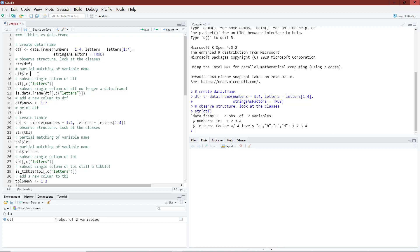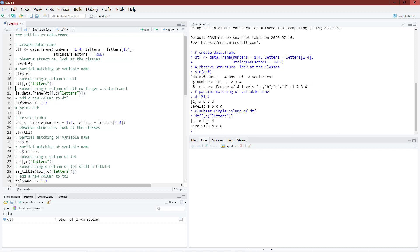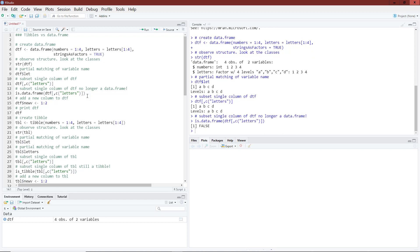You can access a variable in a data.frame using partial variable matching. Here I'm trying to access the letters column but only provide the first three letters of the variable name. R has no problem linking 'let' uniquely with the letters column and automatically accesses it. However, if I access a single column of my data.frame, it returns a vector instead of a data.frame. Wrapping the command in is.data.frame() confirms that it is not a data.frame, which can create issues if we were expecting one back.